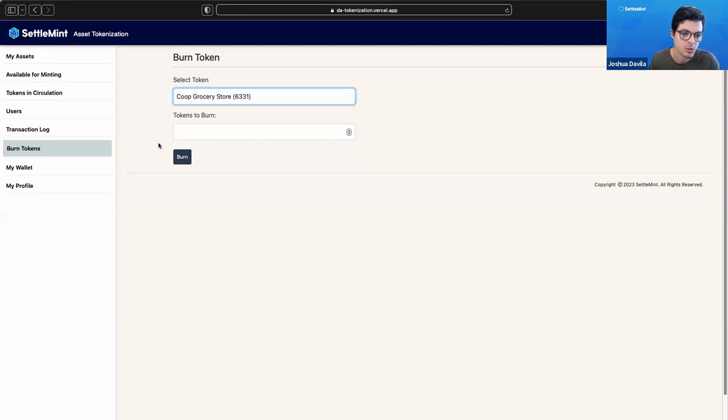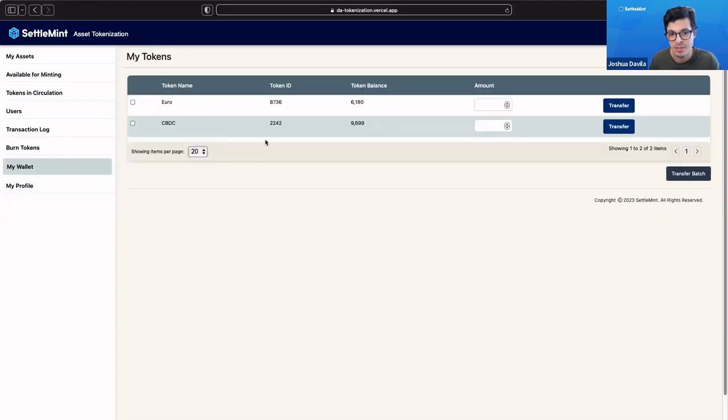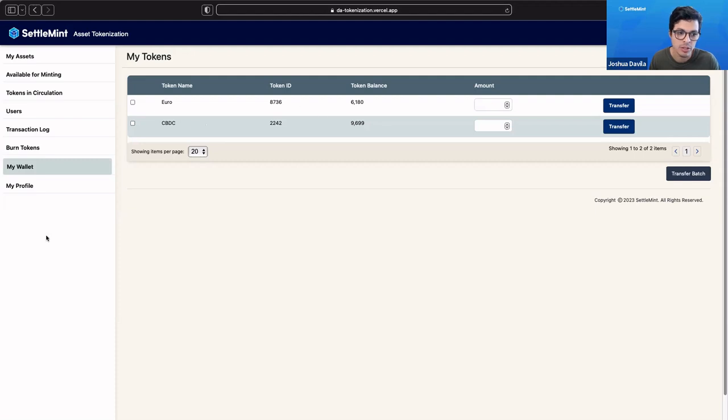If we go to my wallet, we can even see these are all the tokens that are held by the admin. Since I'm in the portal as an admin, I can see how many tokens are being held here.